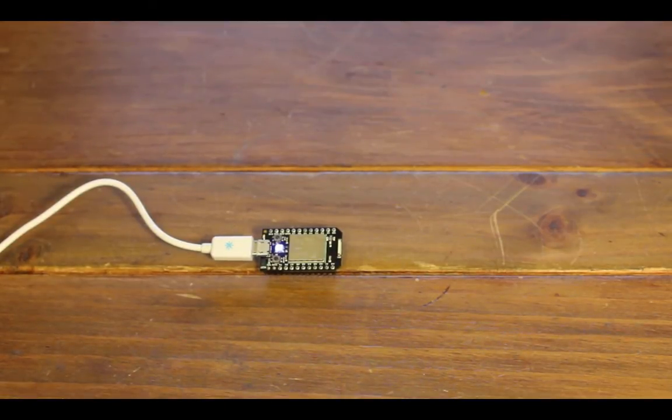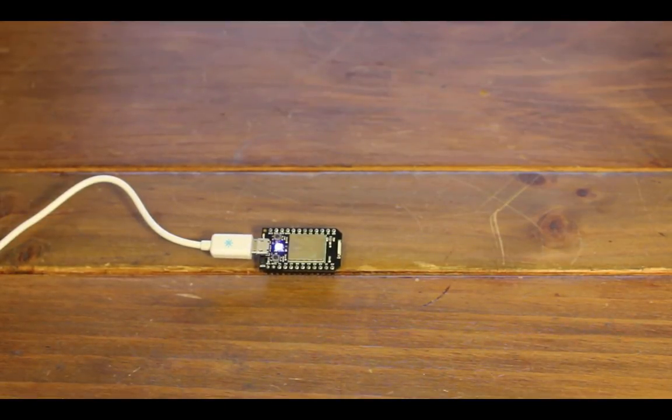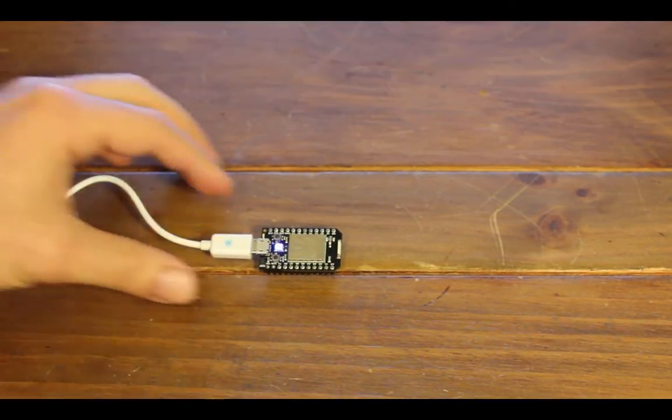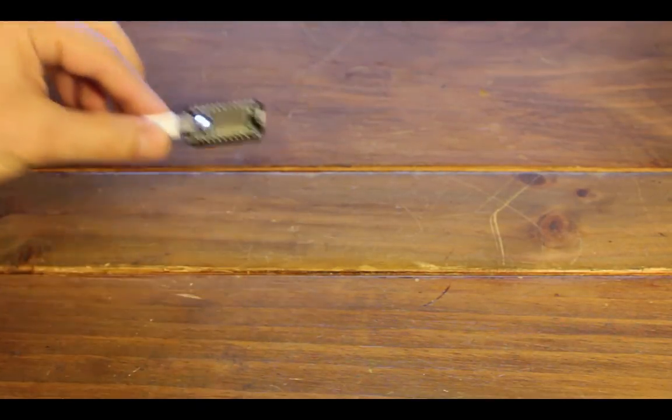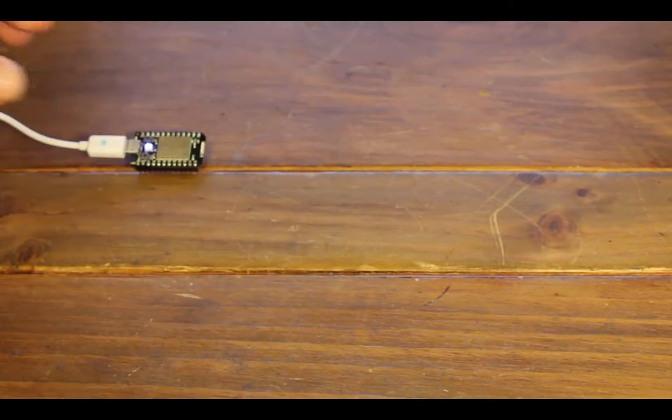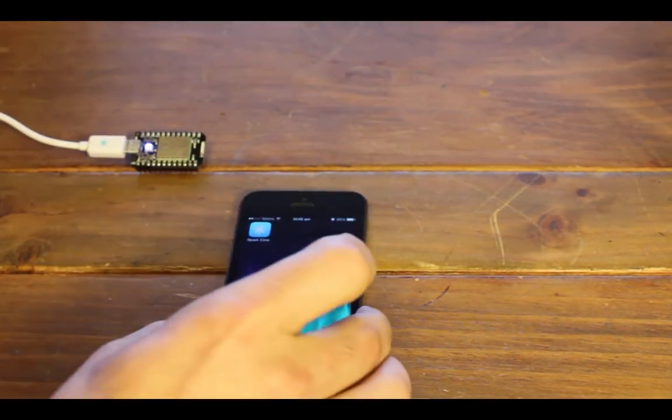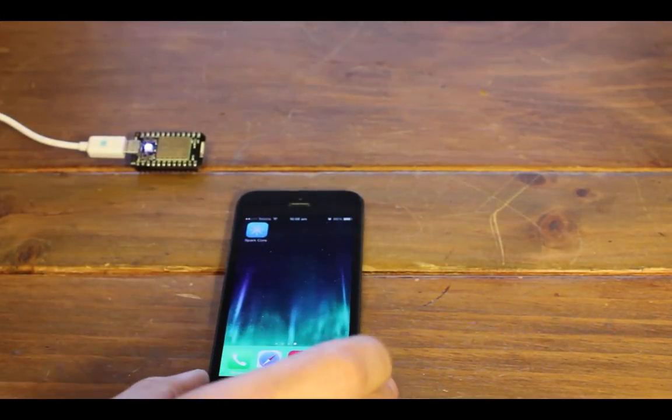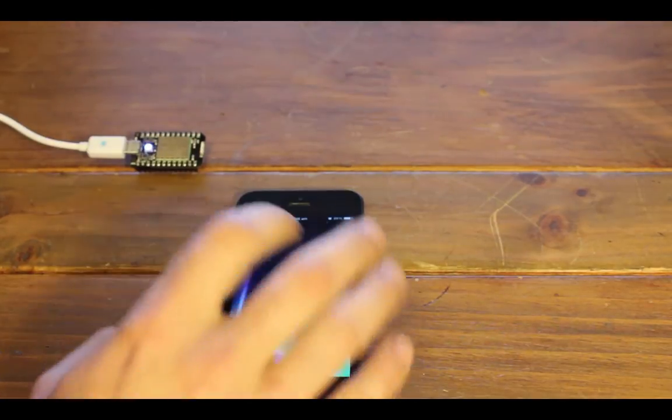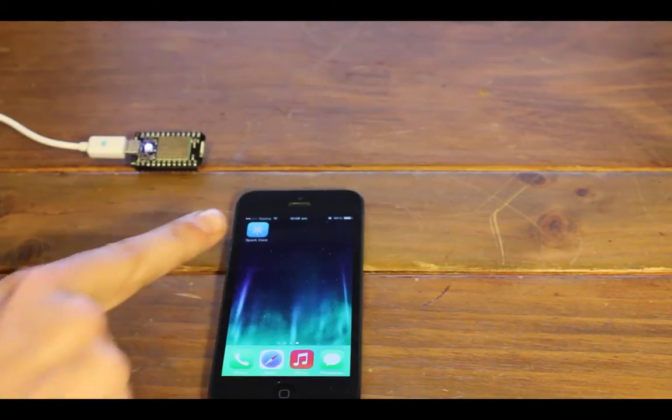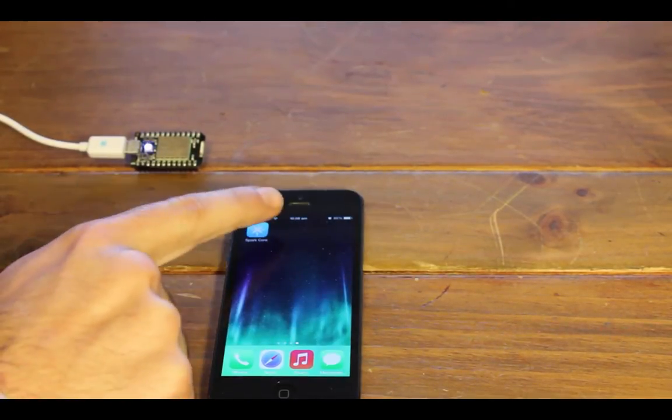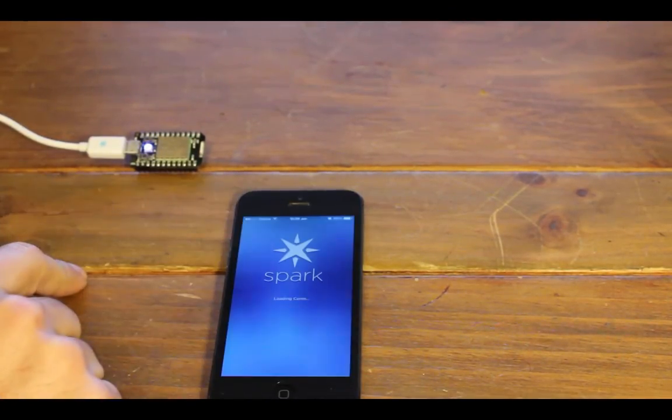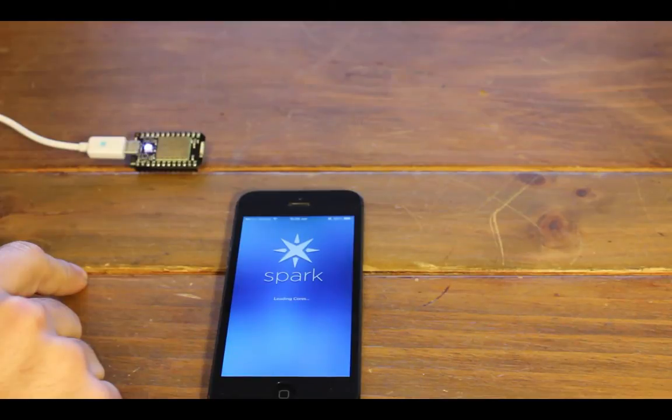So blue indicates that it needs the Wi-Fi point and it is actually designed to go with an app. This is the Spark Core app that I've gone ahead and downloaded. So let's load that up.